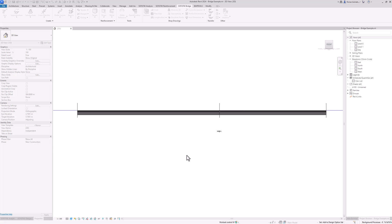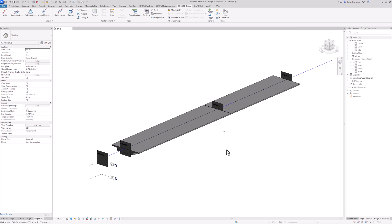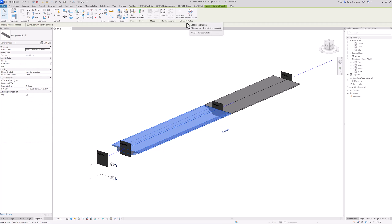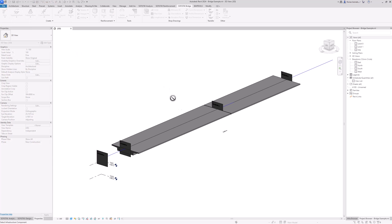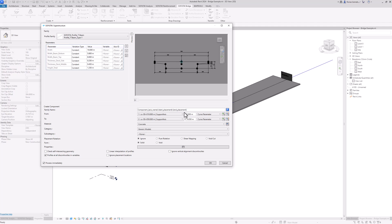Once I click on OK, the values are written into the axis and nothing major actually changes visually. But if we now select the superstructure and use the edit command, I can go to the value for height in total and change it from a constant value — which defines a fixed height of the section — to a variable.